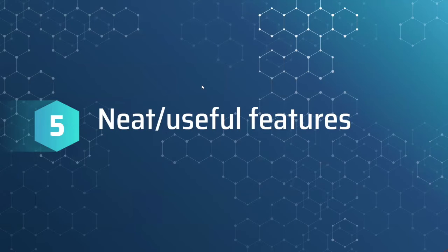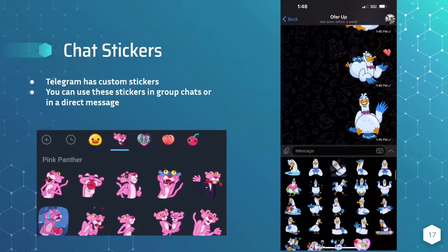Here are some neat and useful features about Telegram. Chat stickers — Telegram has custom chat stickers. You can use these stickers in group chats or in a direct message. As you can see, we have Pink Panther here, and we have Sam the Seagull.